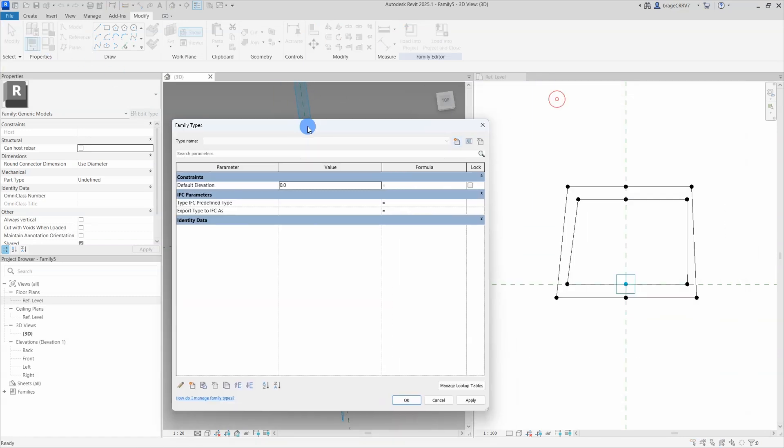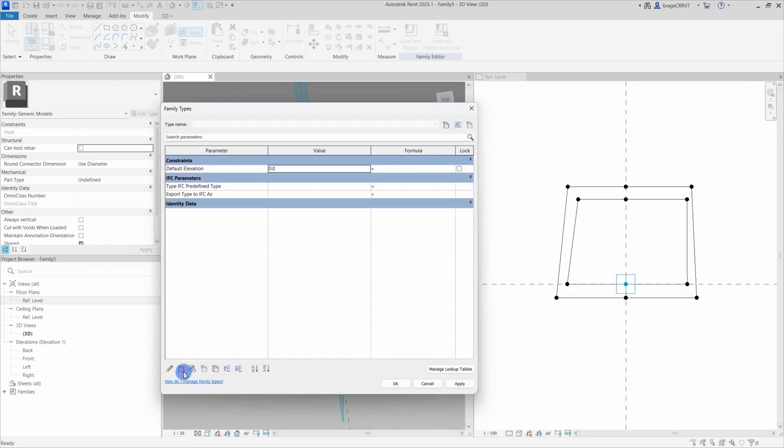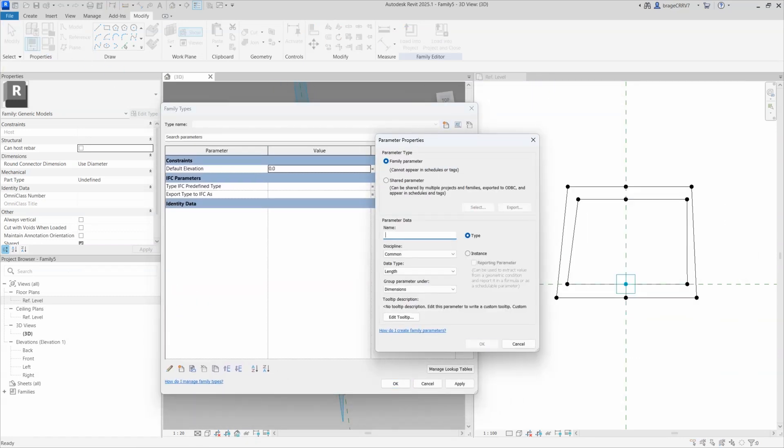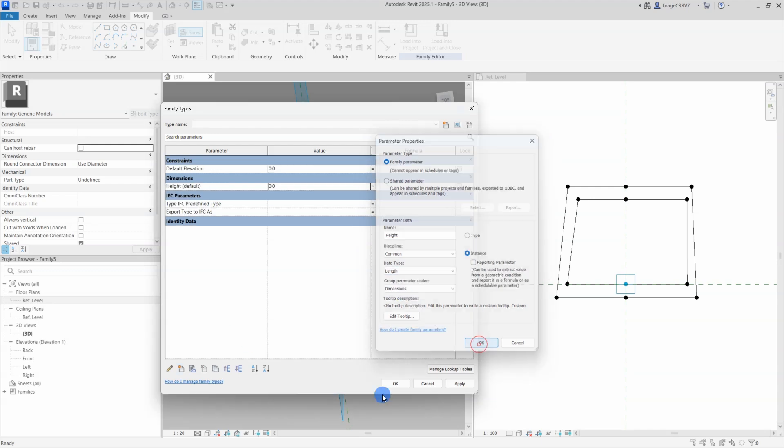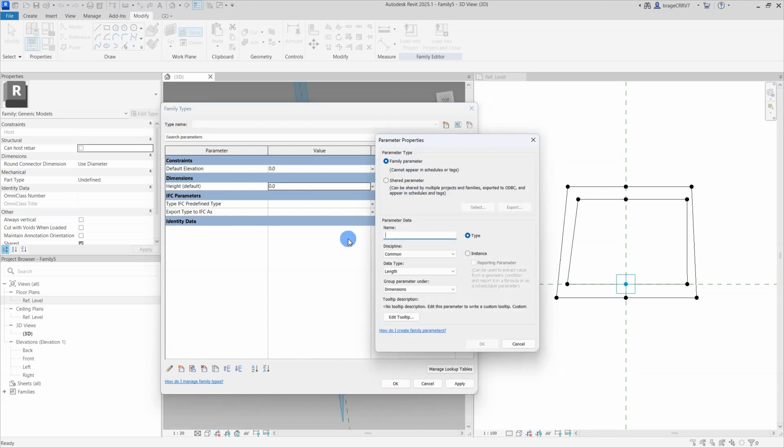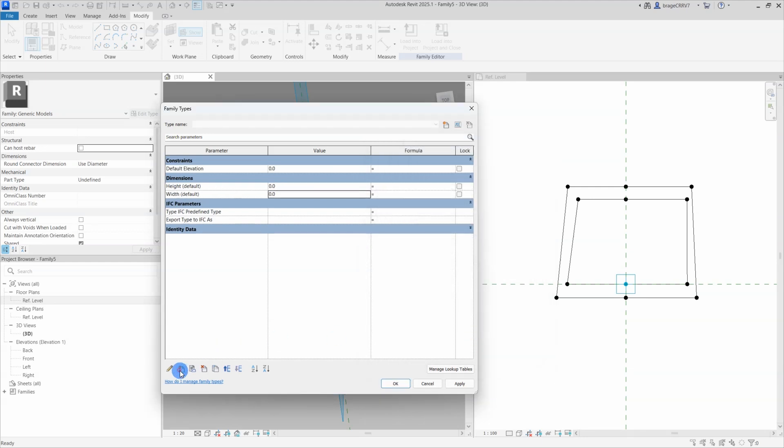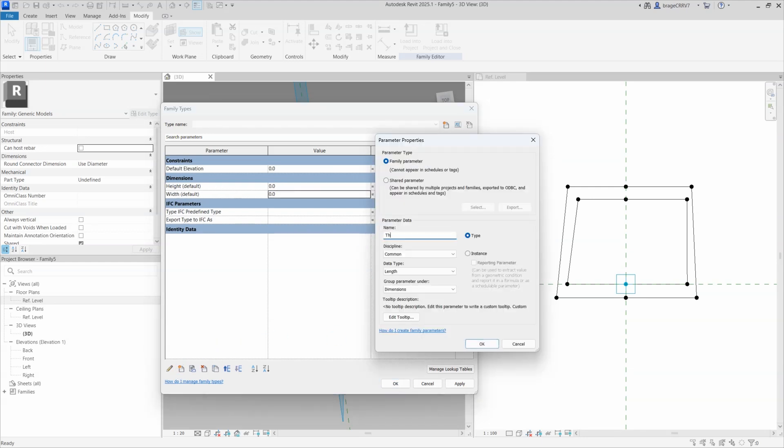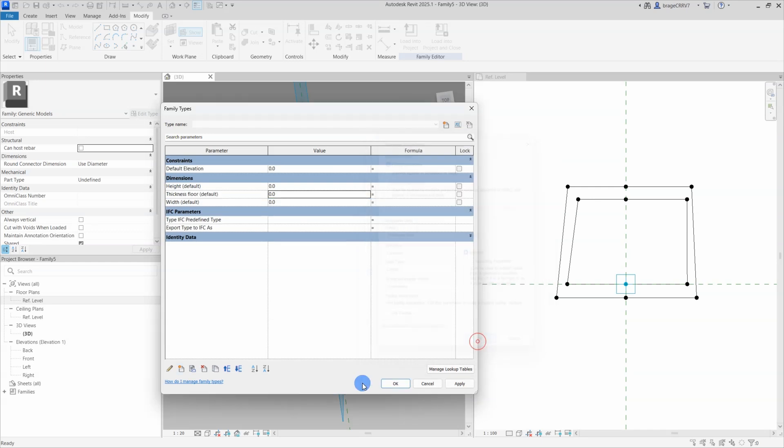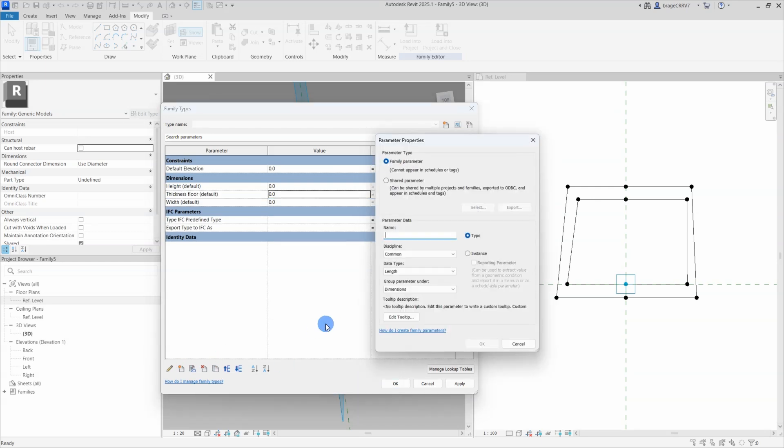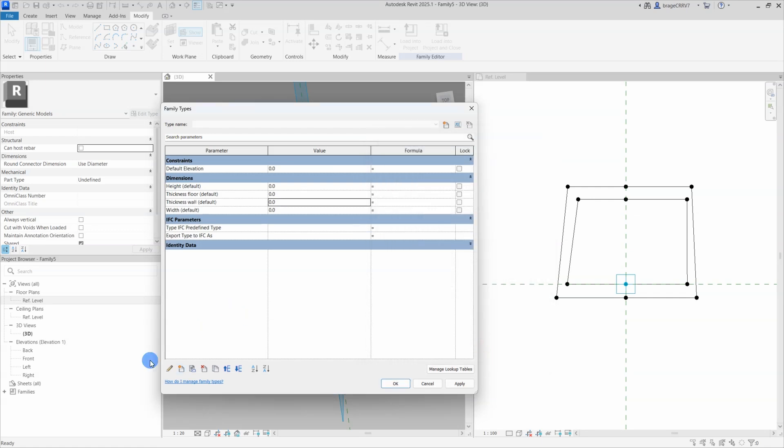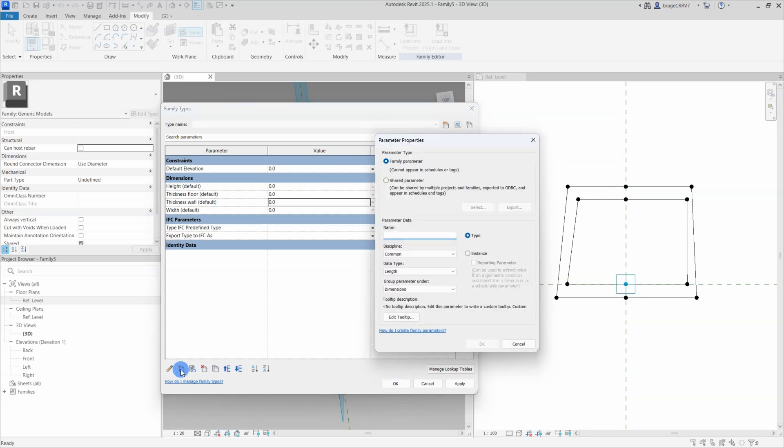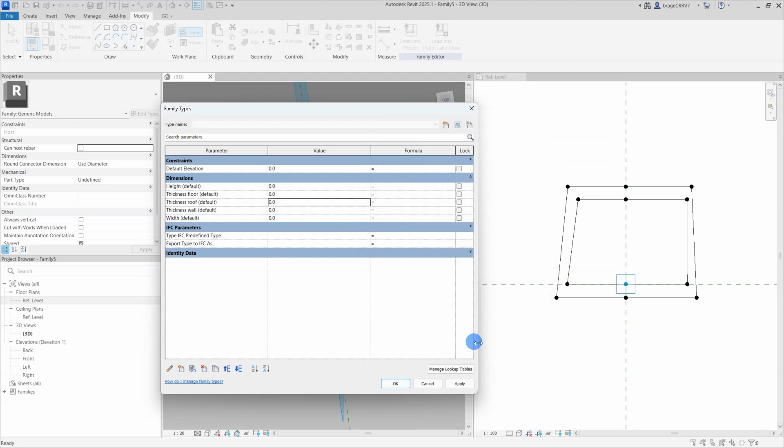Now I will set up the parameters and formulas that will allow you to change the cross section geometry by adjusting the numerical values, making it a parametric design. So the user defined parameters I will place in the dimension category are height, width and thickness for the wall, floor and roof. And I will make them instance based. I have created a video explaining the difference between type and instance based.